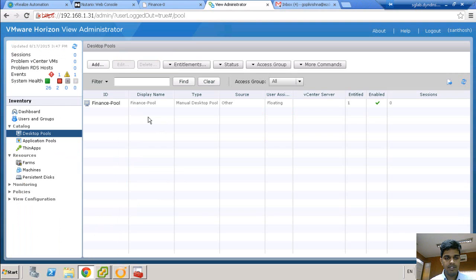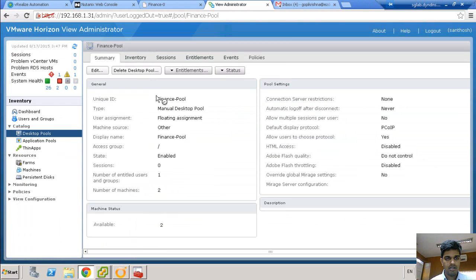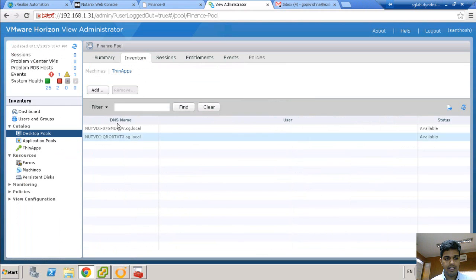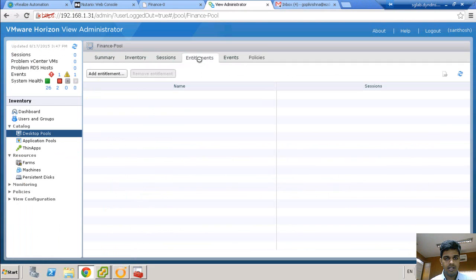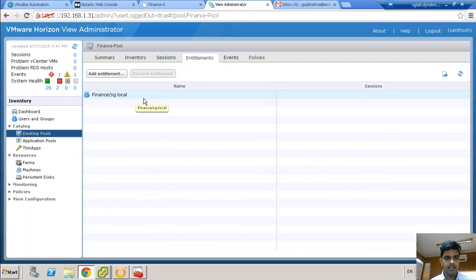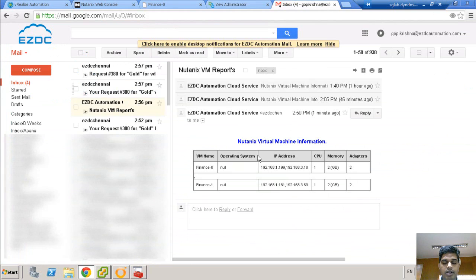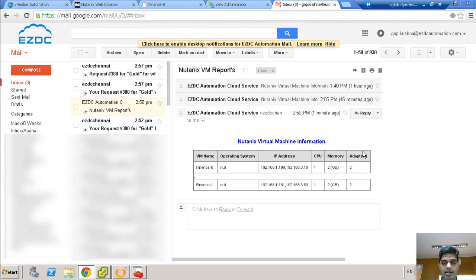You can see here, the finance pool has been created and the user assignment is set to floating. Both the virtual desktops have been added to the finance pool and the finance AD group has been entitled with the finance pool. So the details of the virtual desktop is emailed and sent as a report to the VDI administrator.